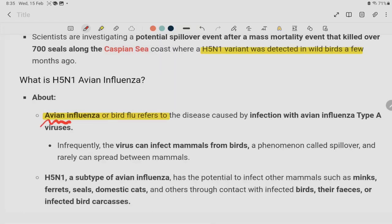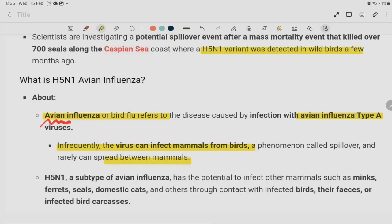The H5N1 variant virus is a Type A virus. H5N1 is a subtype of influenza A, and it is a very important virus to understand.